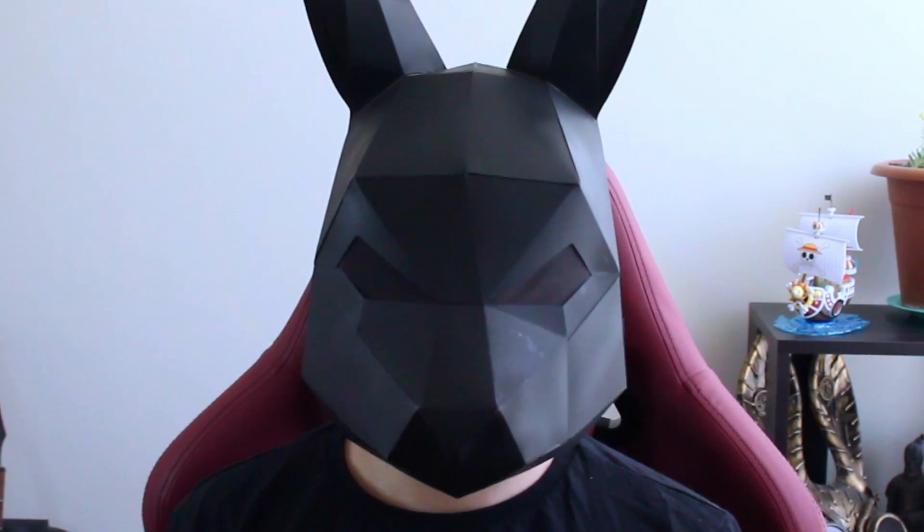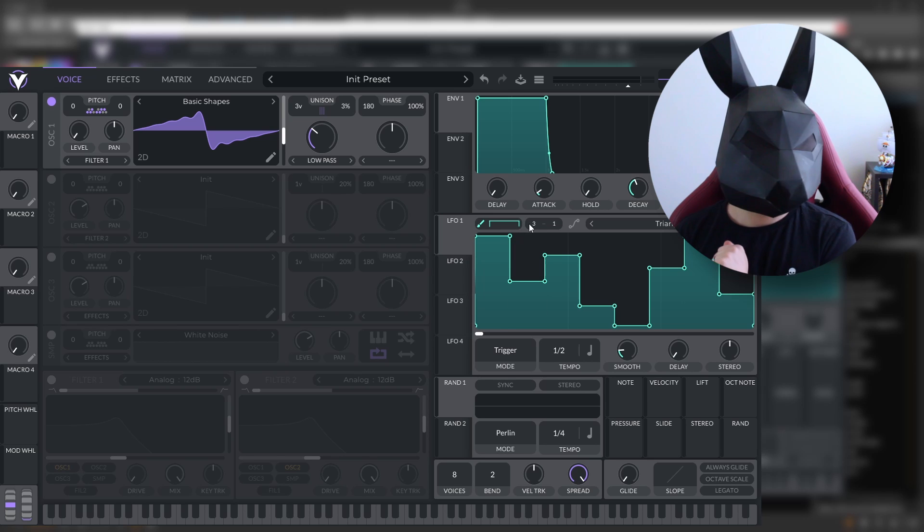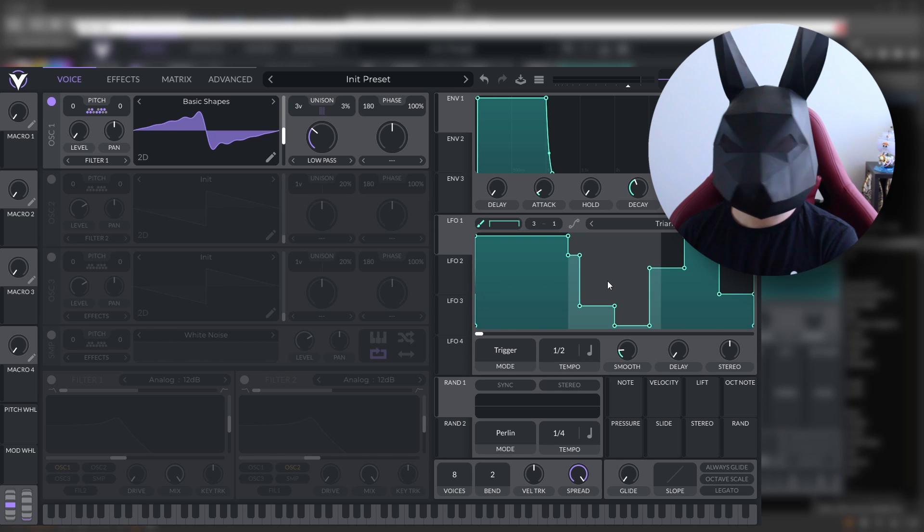Now, I know that there are many tutorials on Vital on how to do this, so let's make it more interesting and let's program a polyrhythmic sequence right here. As we have three oscillators, we can program a polyrhythmic sequence of three different time signatures. Let's keep it simple. Let's put it on three.